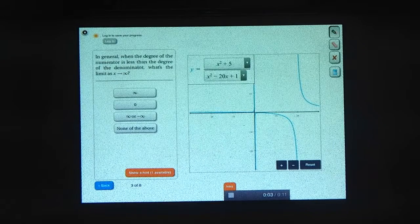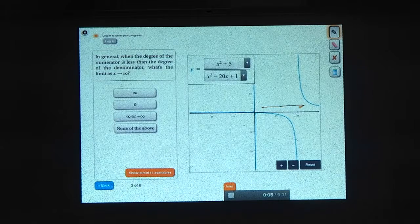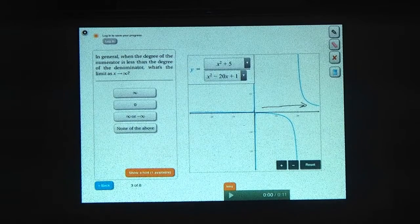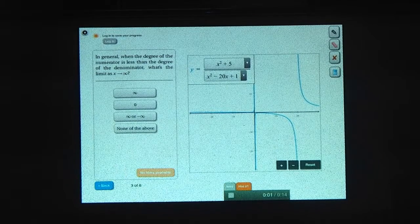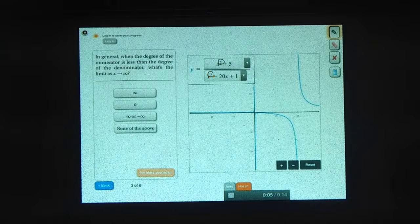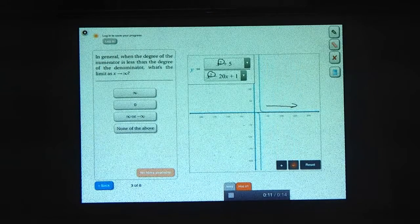Now what happens if the degree of the numerator is smaller than the degree of the denominator? What happens to the function as x gets really big? This time make sure that the degree of the numerator is smaller than the degree of the denominator. Let's see what happens as x gets really big. You're probably going to want to zoom out again.